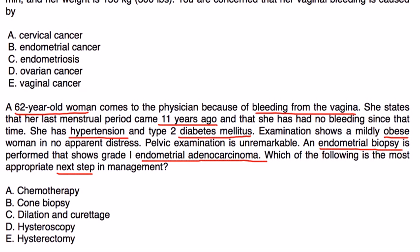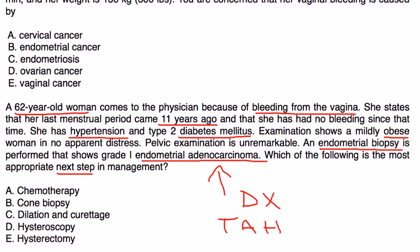Well, the diagnosis has already been made. So without further ado, she needs to have what we talked about, which is a total abdominal hysterectomy.